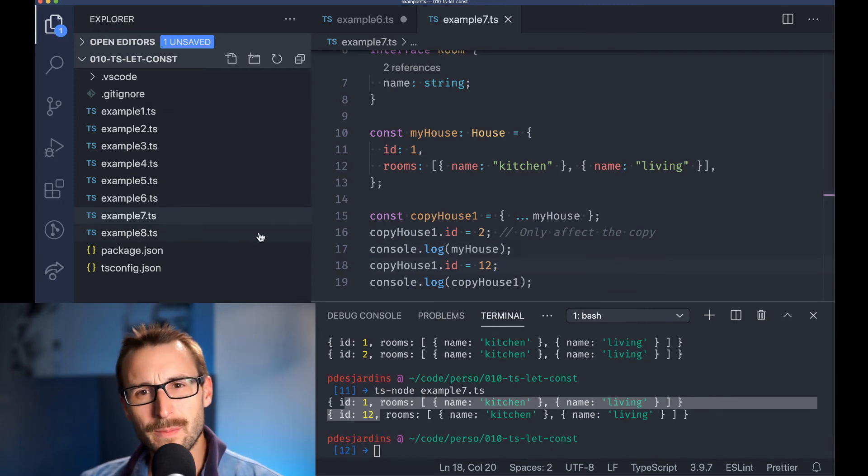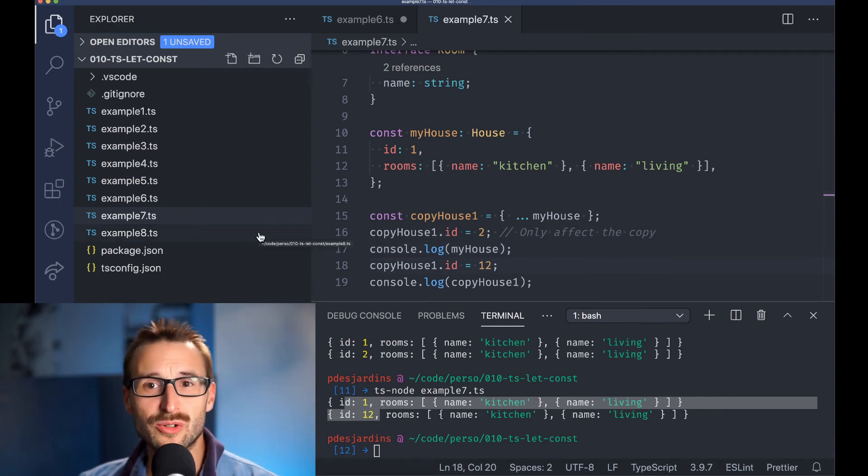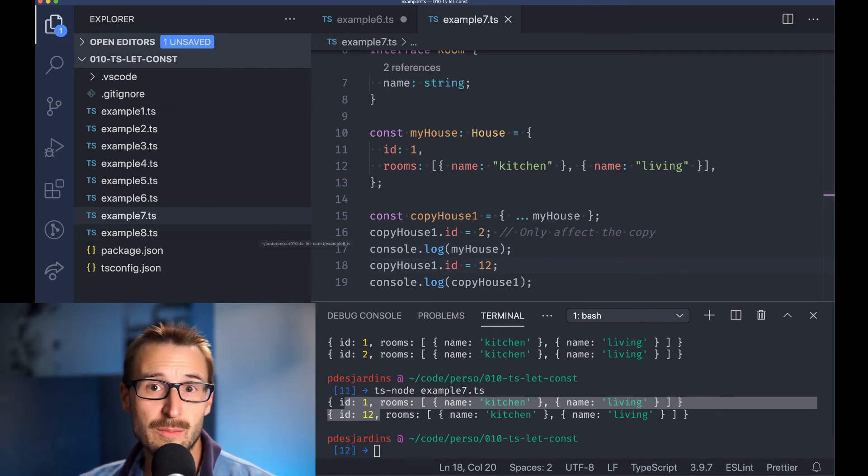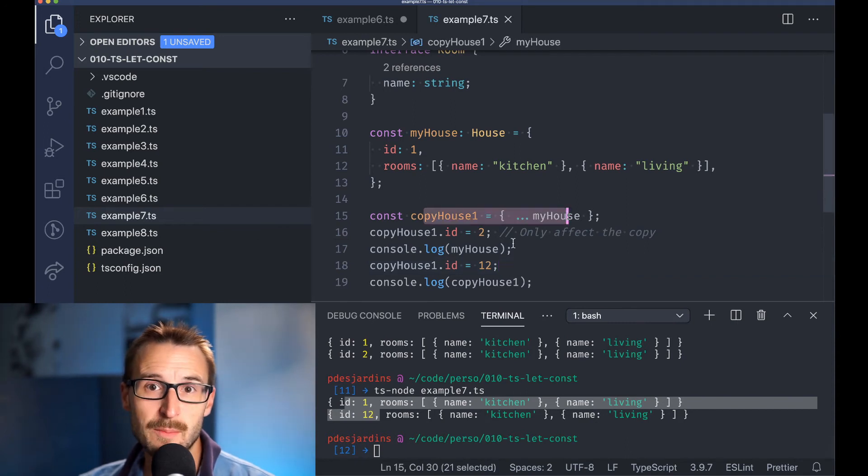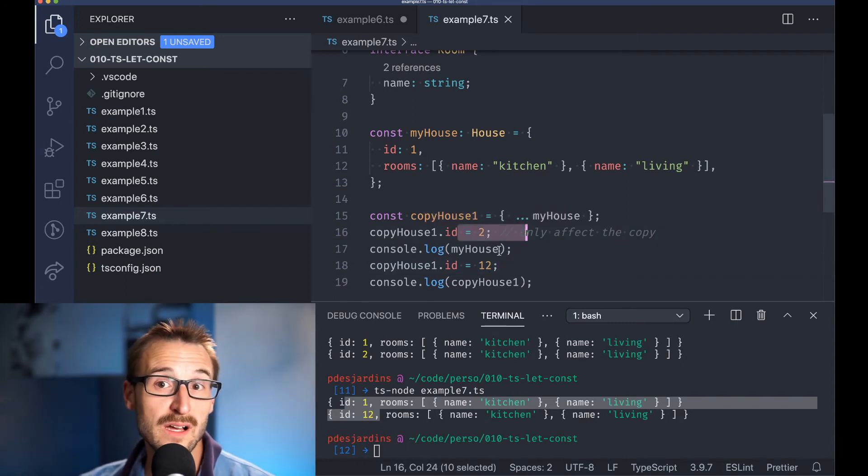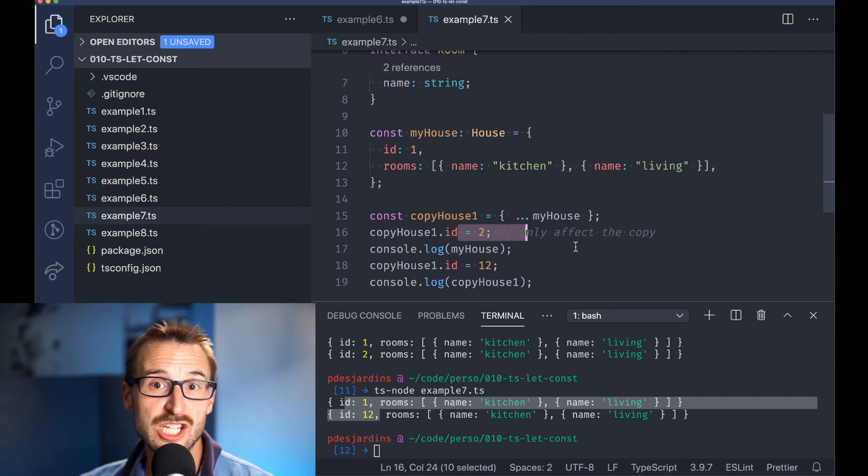For example, the house is created, and we do have a copy at line 15. Changing the id is possible at line 16, but does not change the original value.